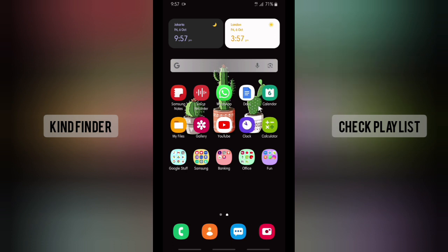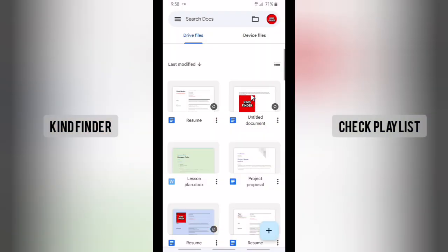All right, so let's get started. First of all, let's open your Google Docs app. And now as you can see, I have some documents that I have created.